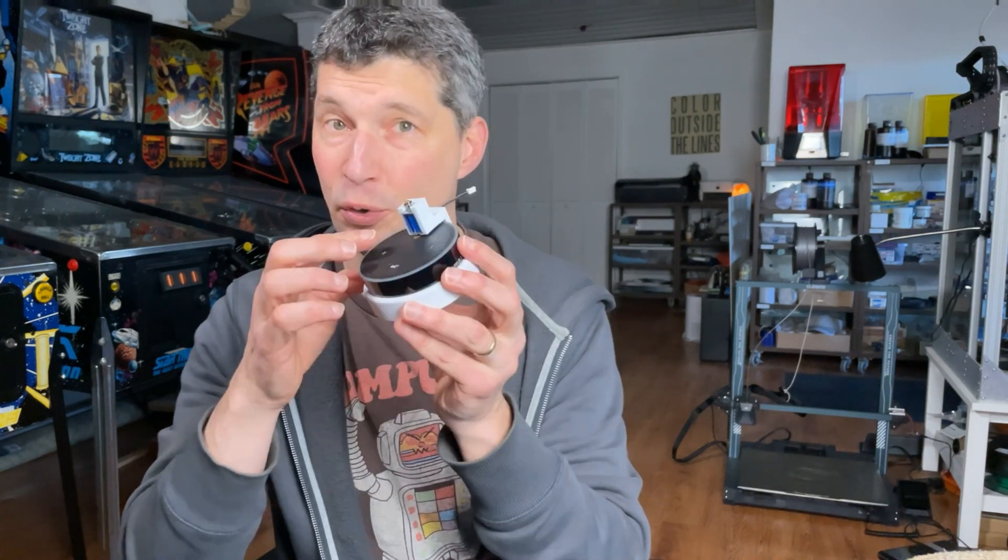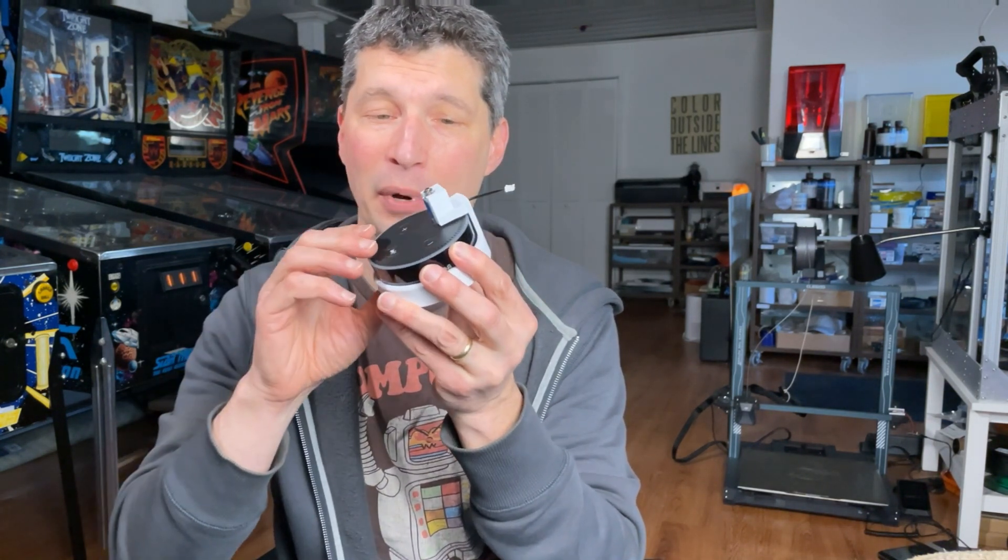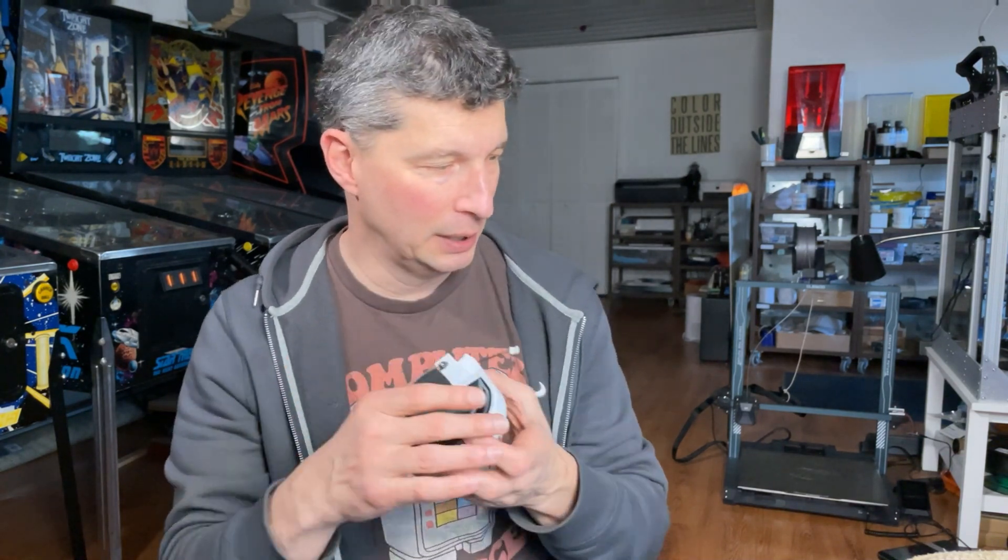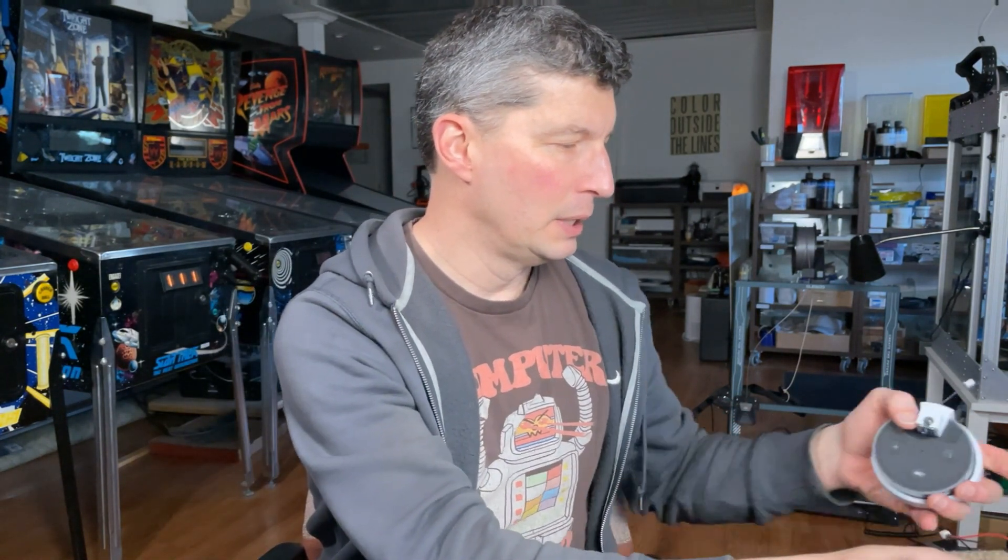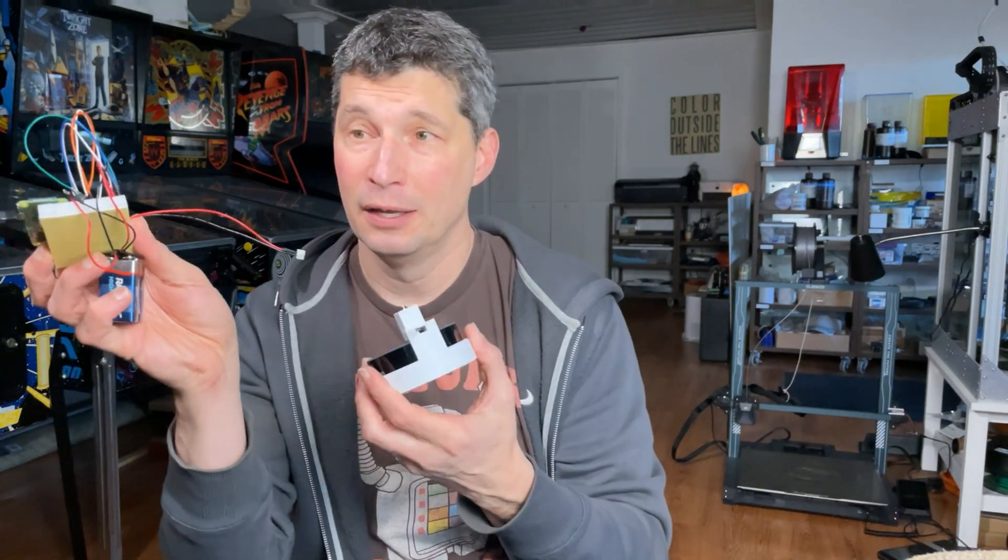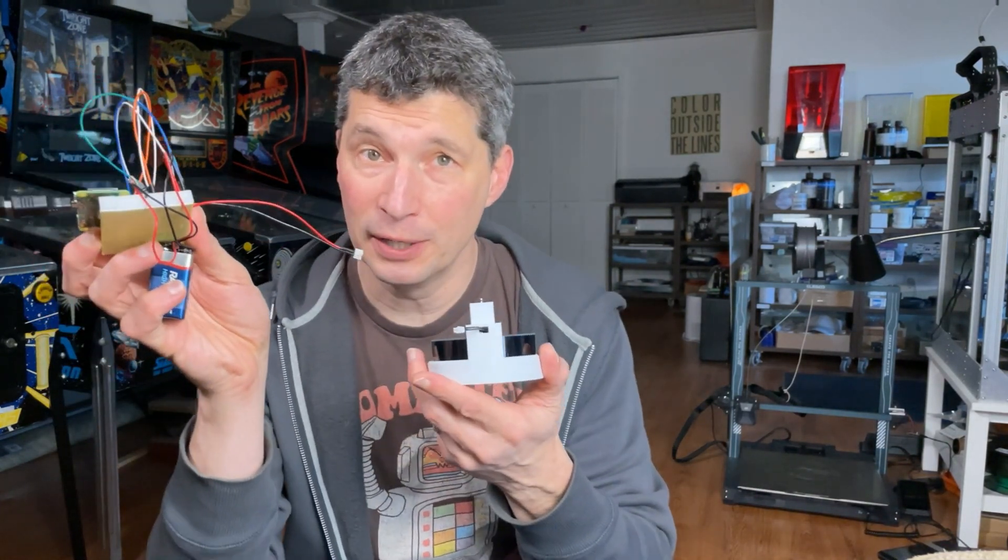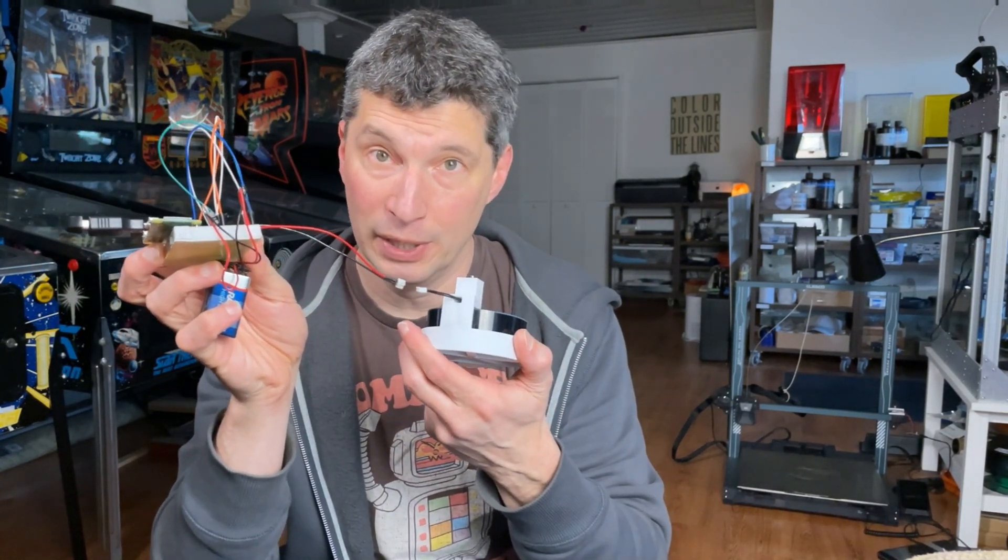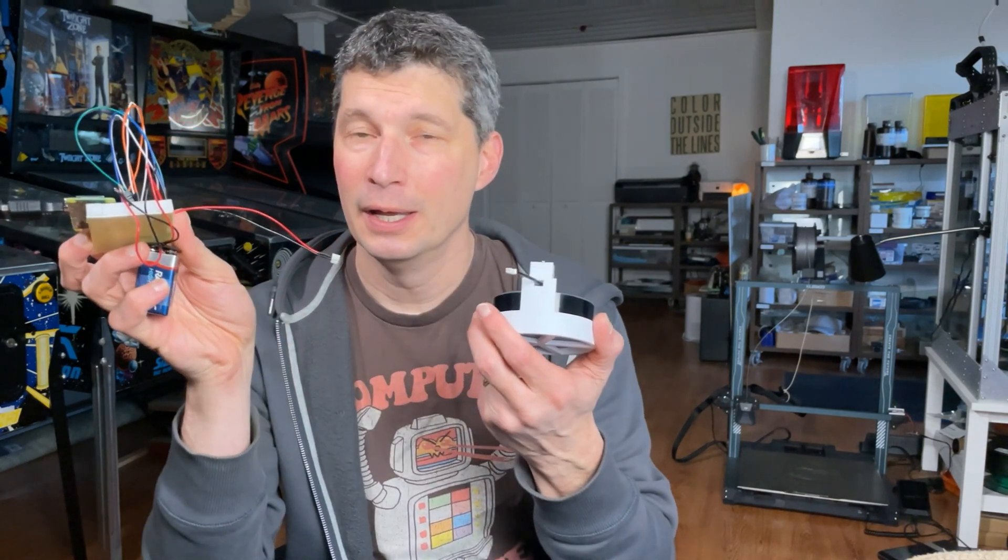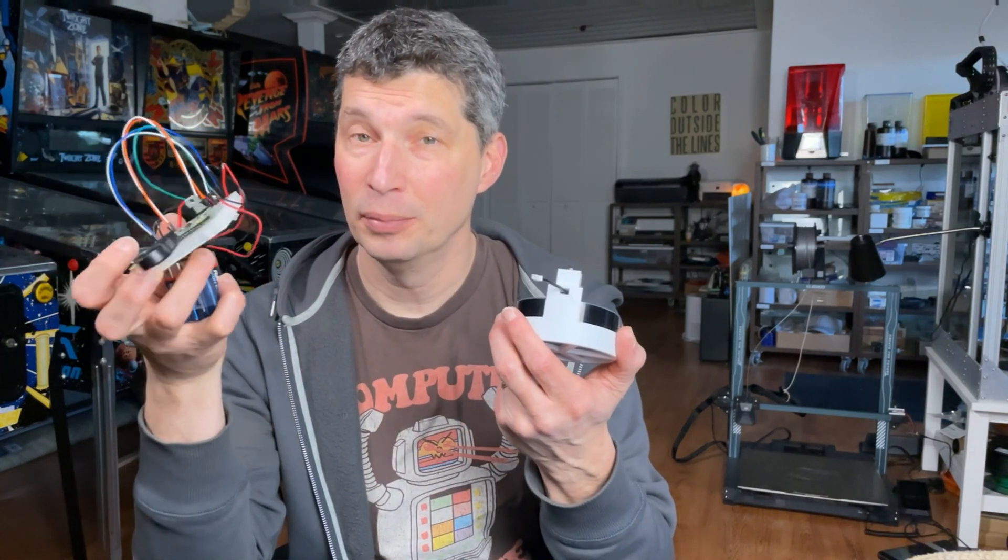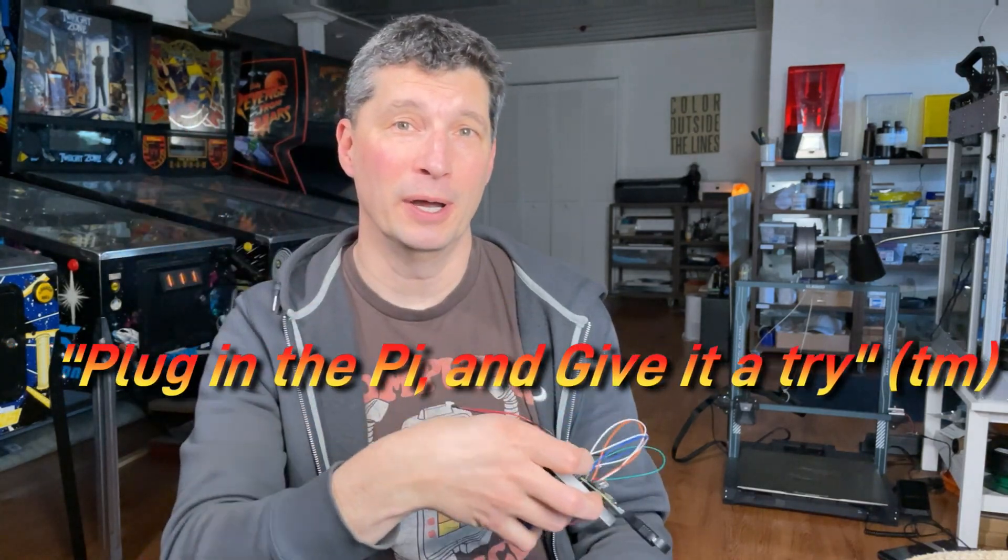Make sure that the relay is pushing down on that button in the right spot. Plug it in. Then, connect the Pi circuit that you built to the relay, to the holder. And you're finished. Plug in the Pi and give it a try.